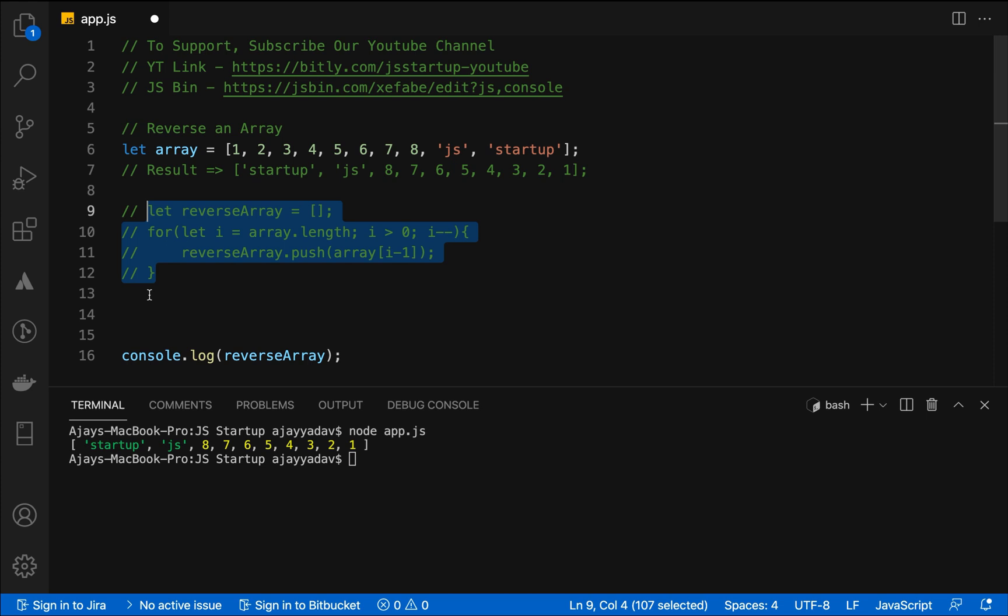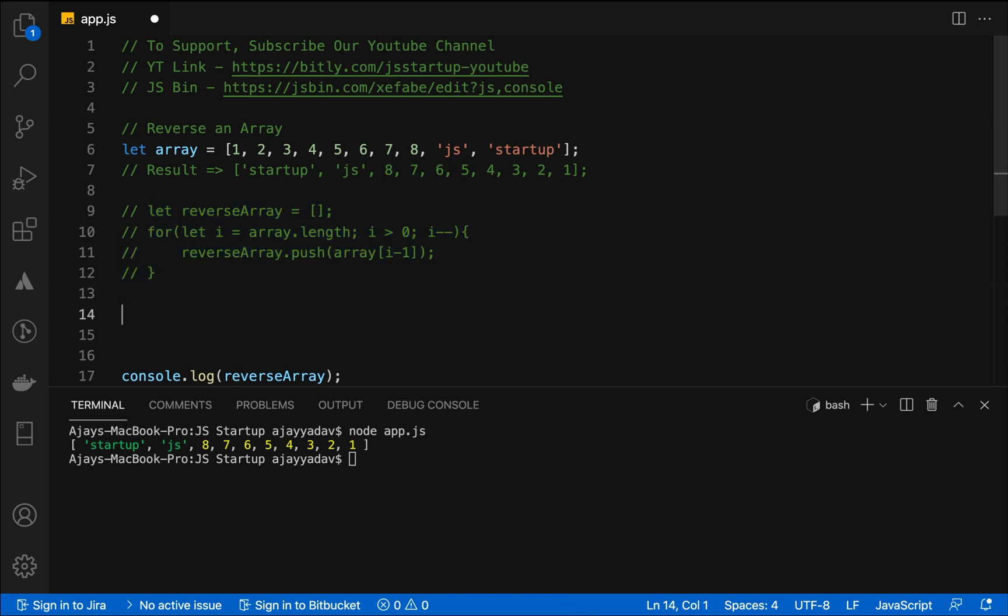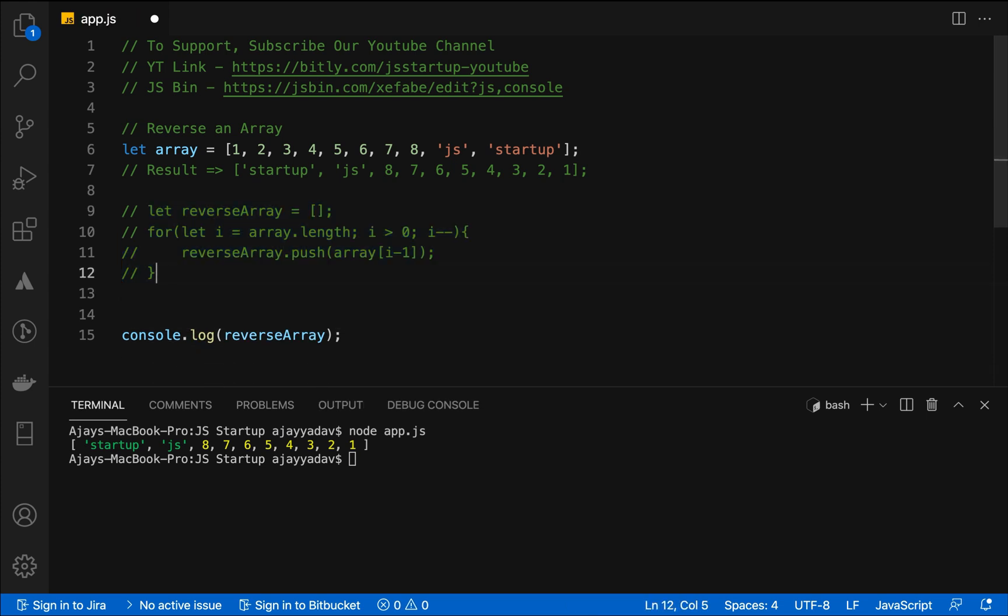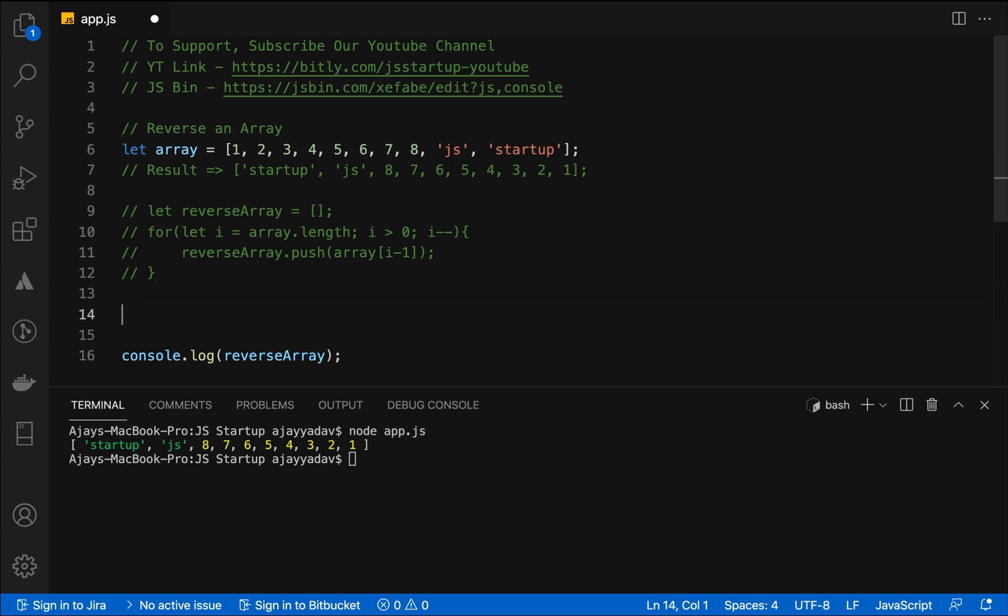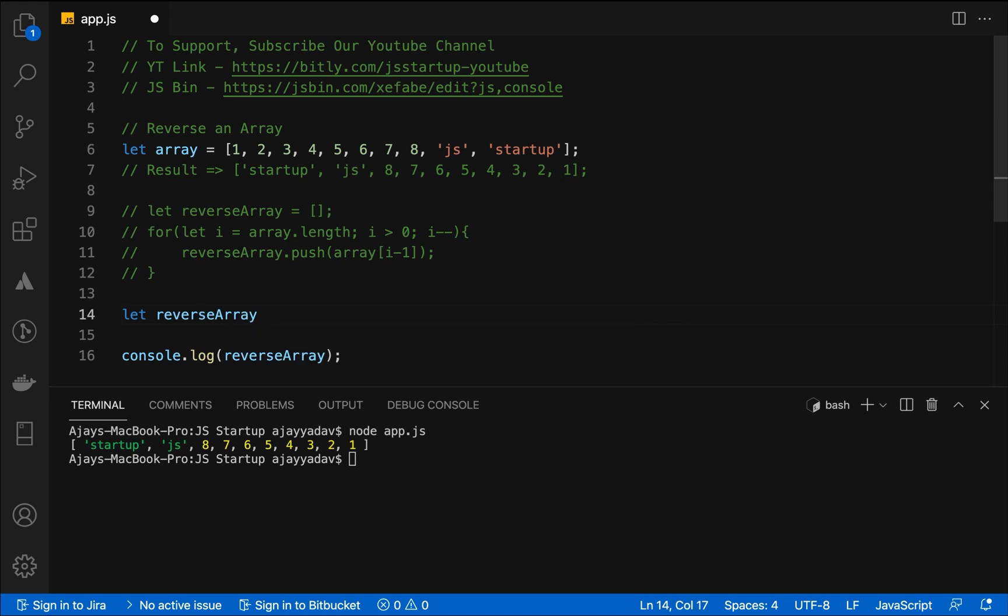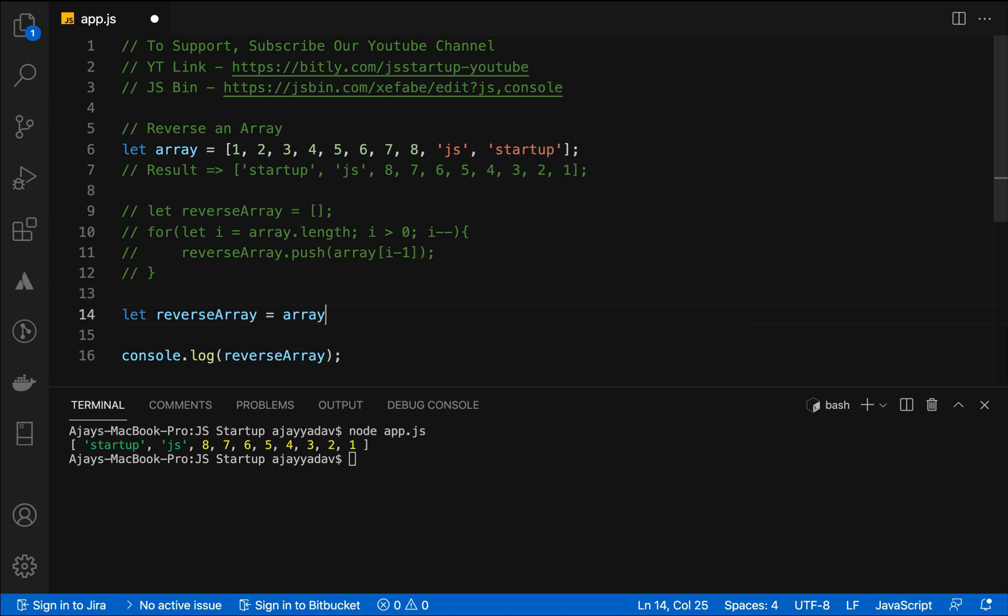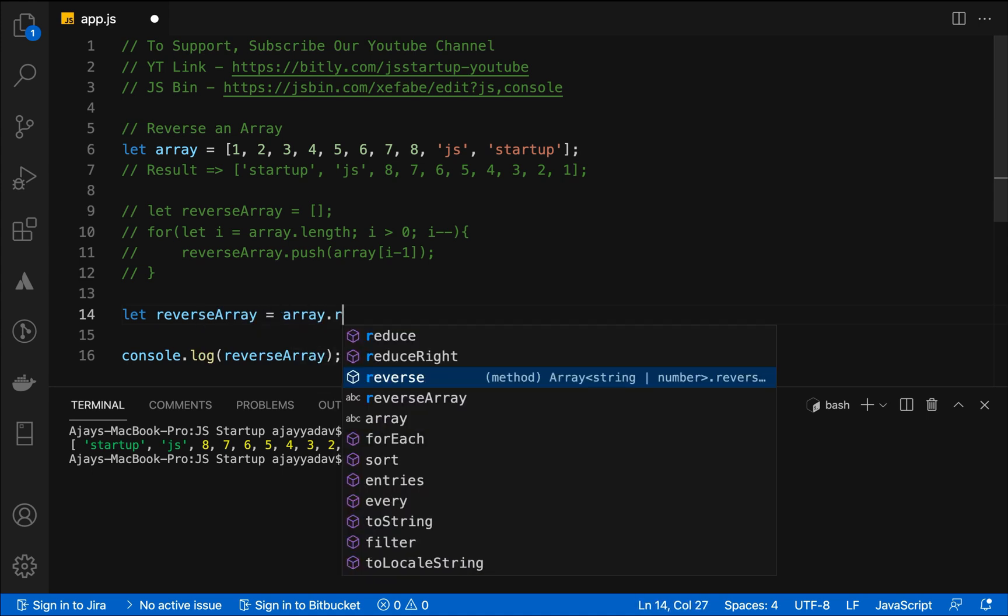The interviewer wants not just you to solve the problem but to use the latest functionality. Here we can use the second approach to get the same result. In that case we are using let reverse array and we are using another method of array which is called reduceRight method.